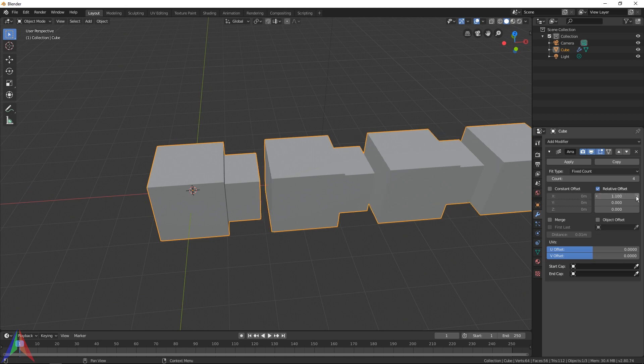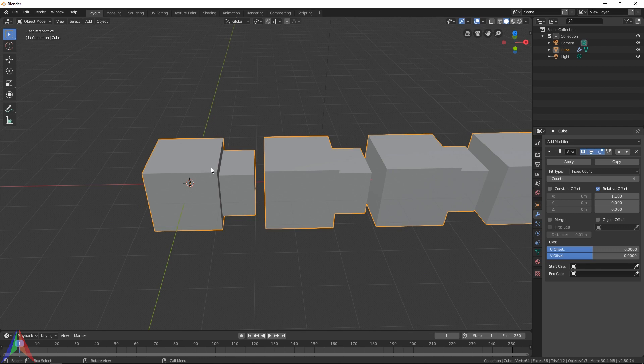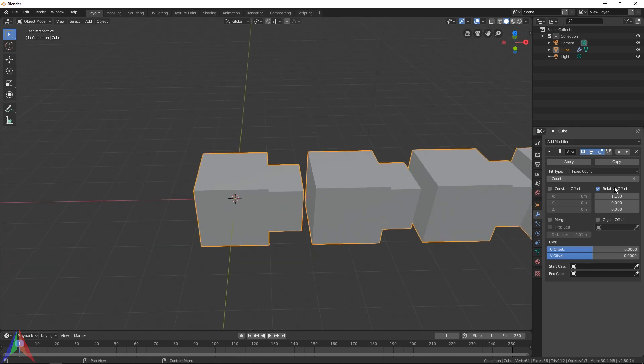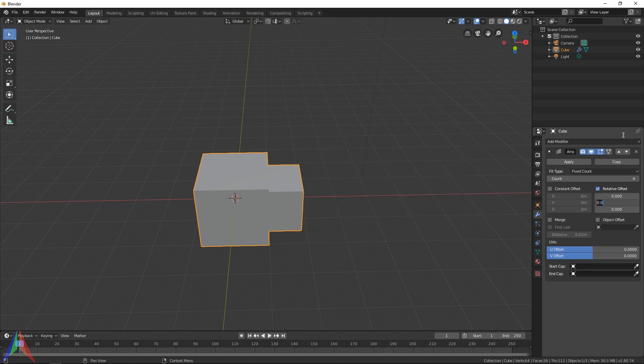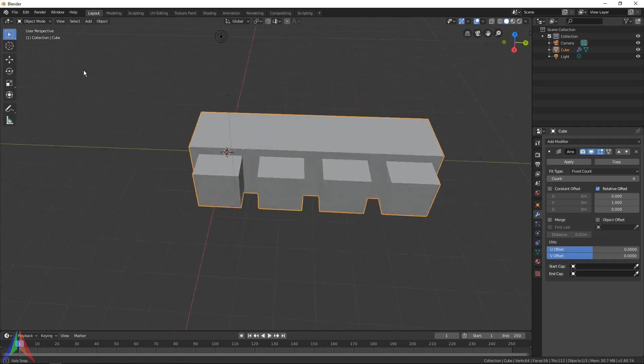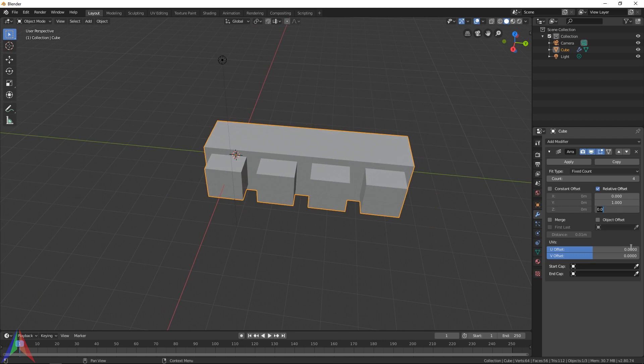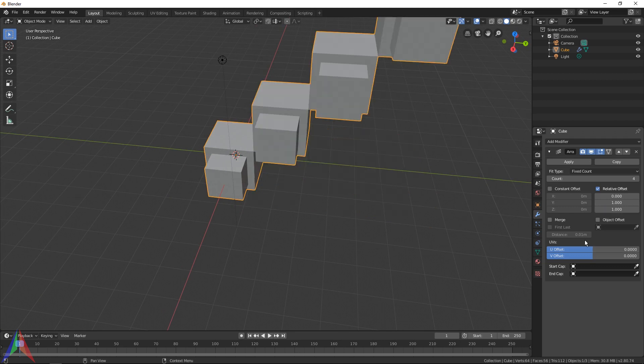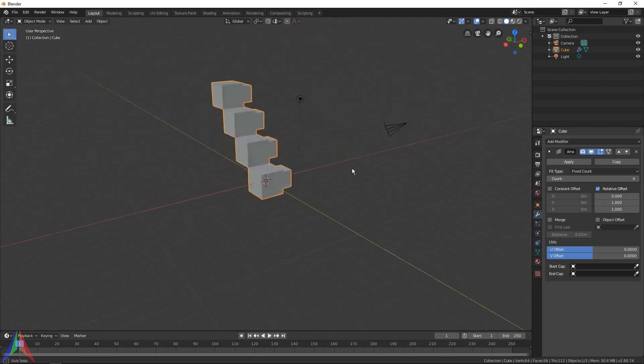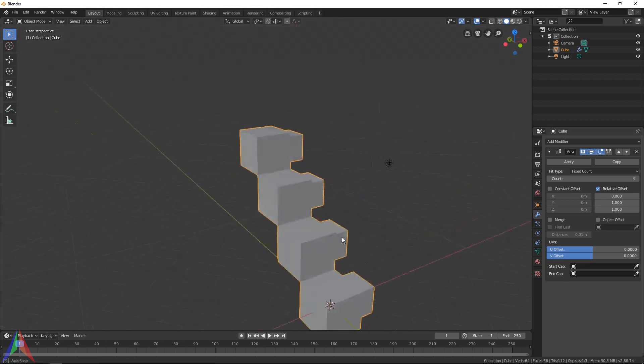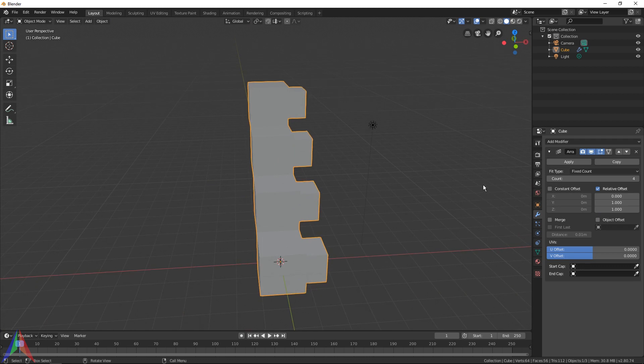If I set this to 1.1, it's now 1.1 times over along the x-axis. Or I could set this to zero, maybe set the y to 1, and you can see it's now going along the y-axis. If I set the z to 1 at the same time, you've got like a stair pattern going on. You get the idea.